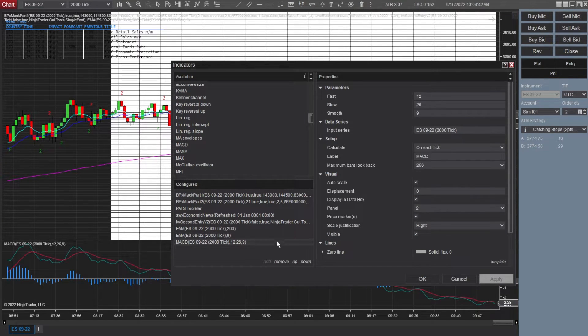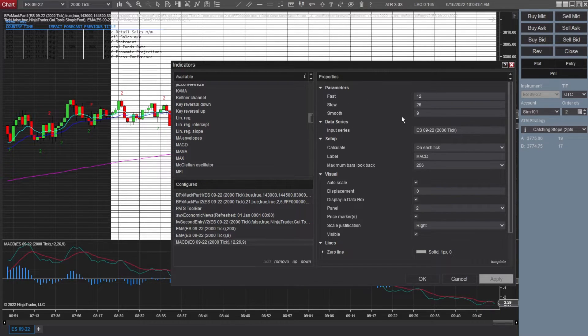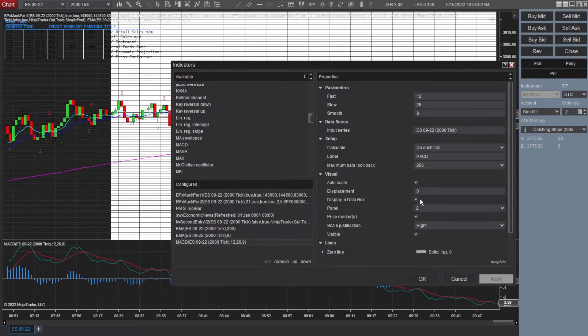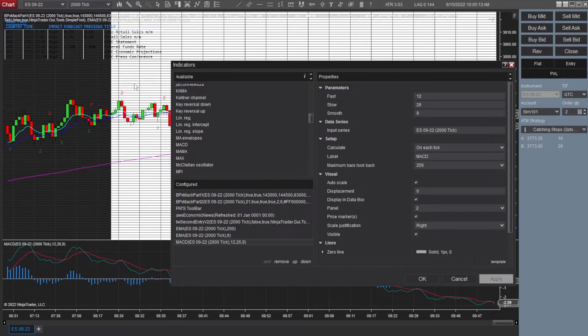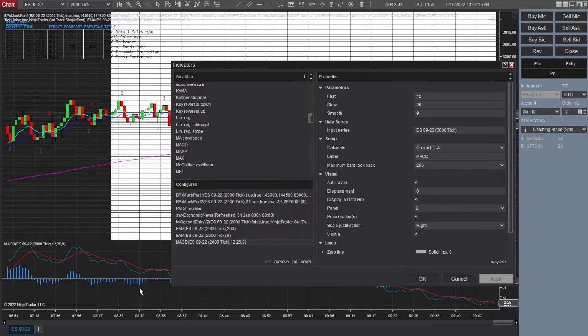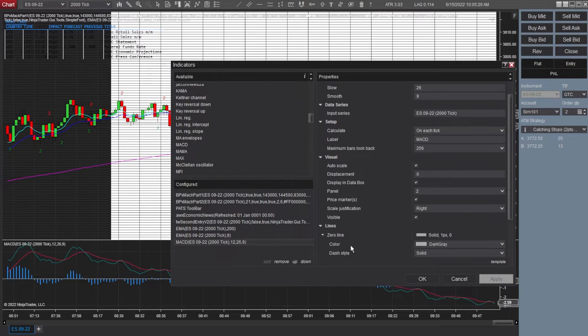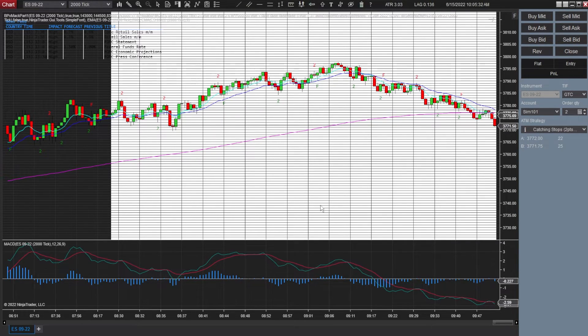And then last but not least here, MACD indicator. Everything should be standard here. I didn't mess with any of these parameters. Displacement zero. Display in data box. Panel I have is number two. And I think that all that's referring to is which panel you're looking at, whether it's this top one or whether it's this bottom one. Visible. Yes. And then zero line I have is dark gray. So go ahead and click OK.